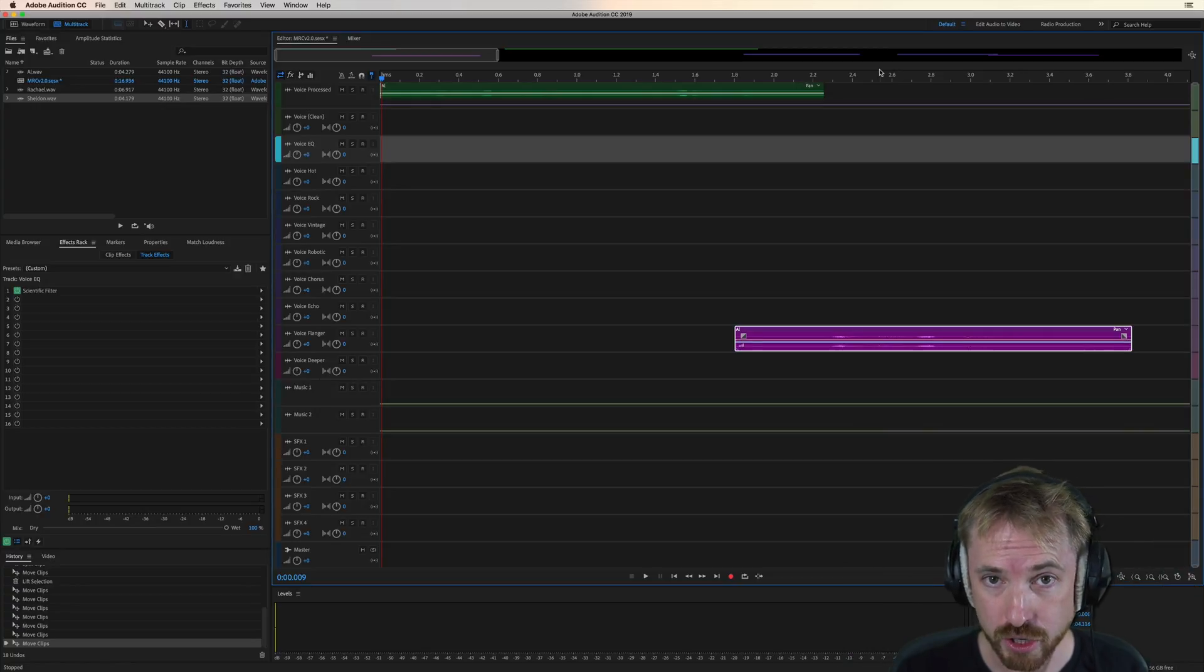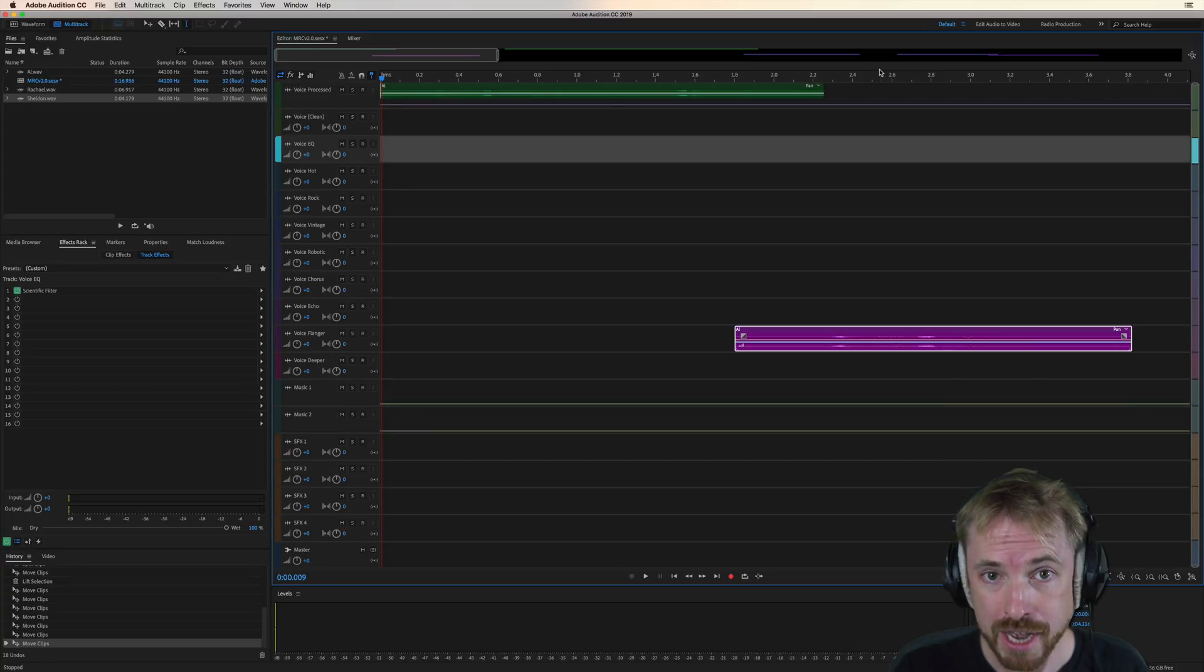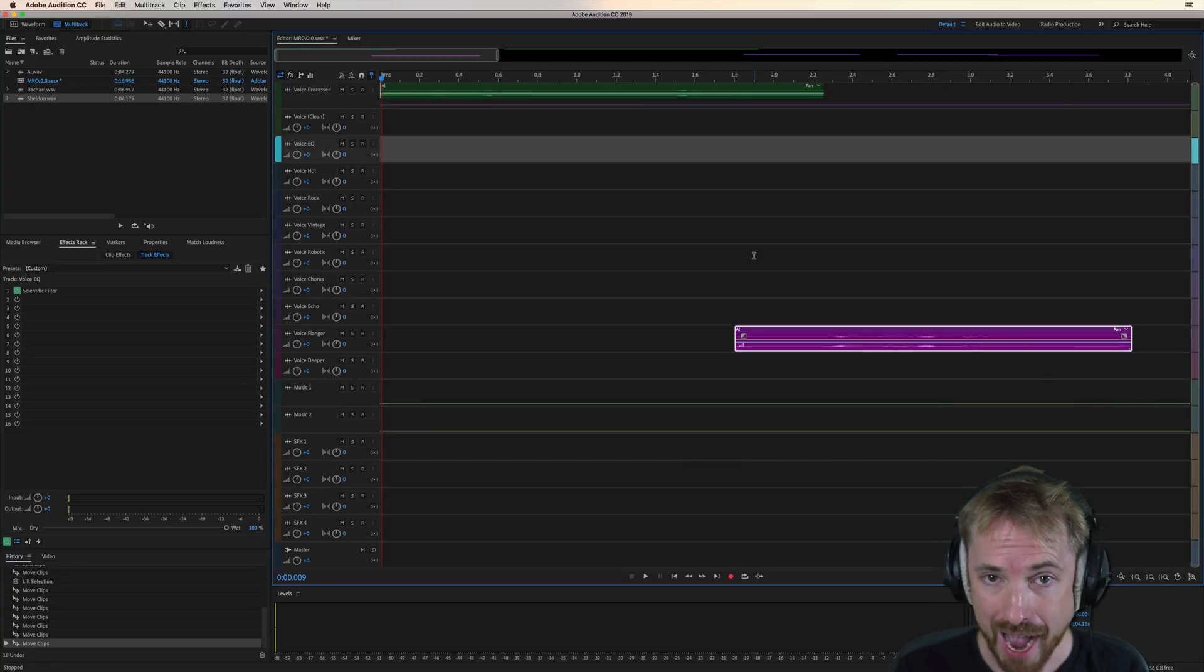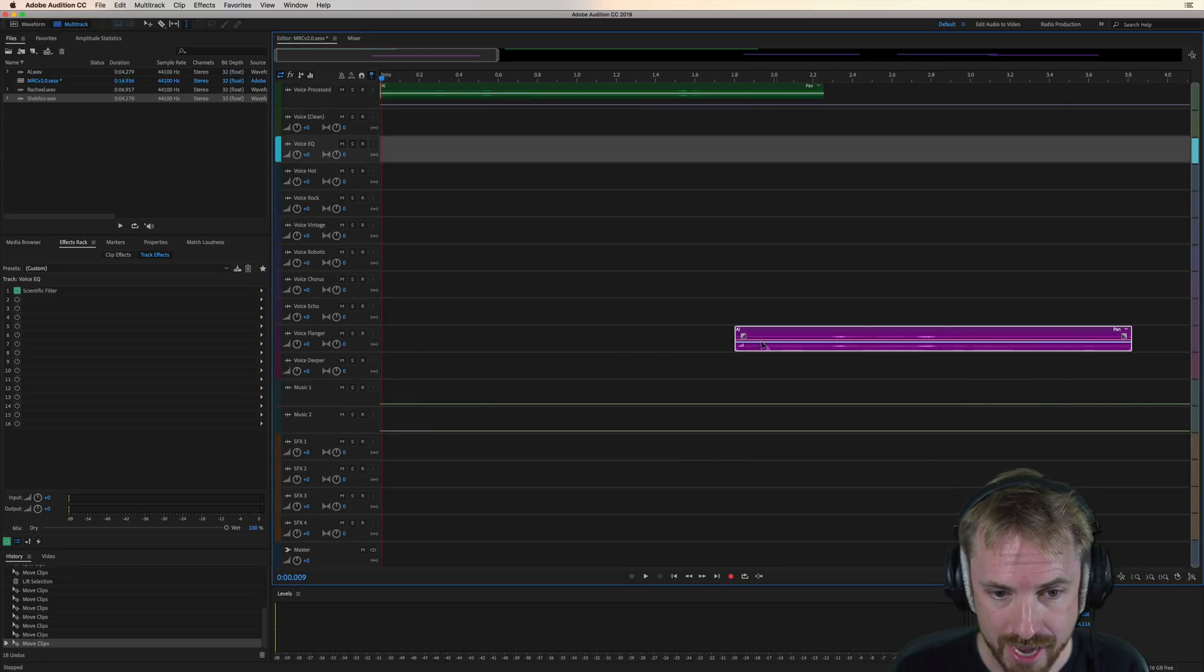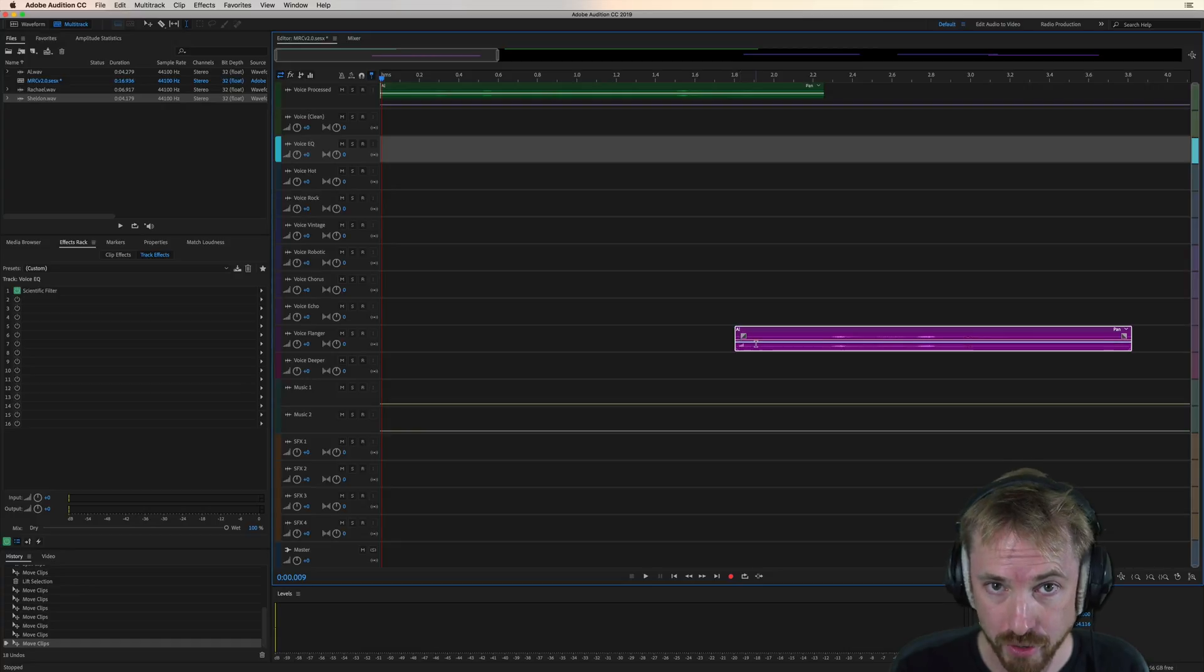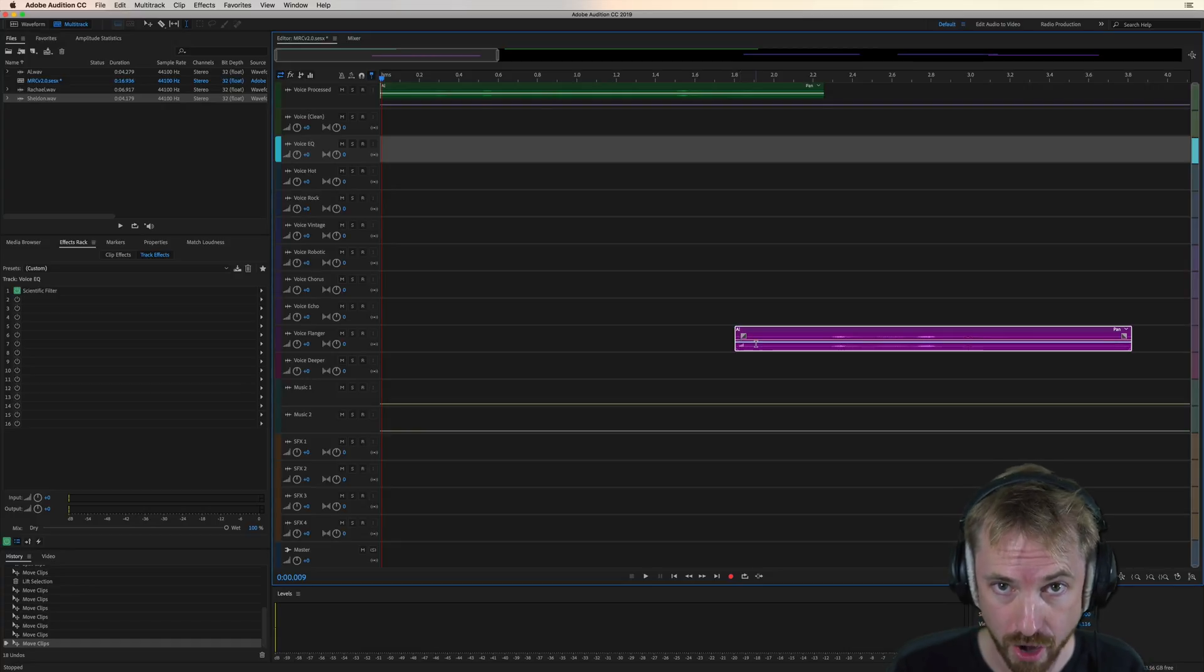Again, a great effect to use in your productions to highlight a word, to make something stand out, and it's accessible right down here in my Adobe Audition Presets version 2.0.